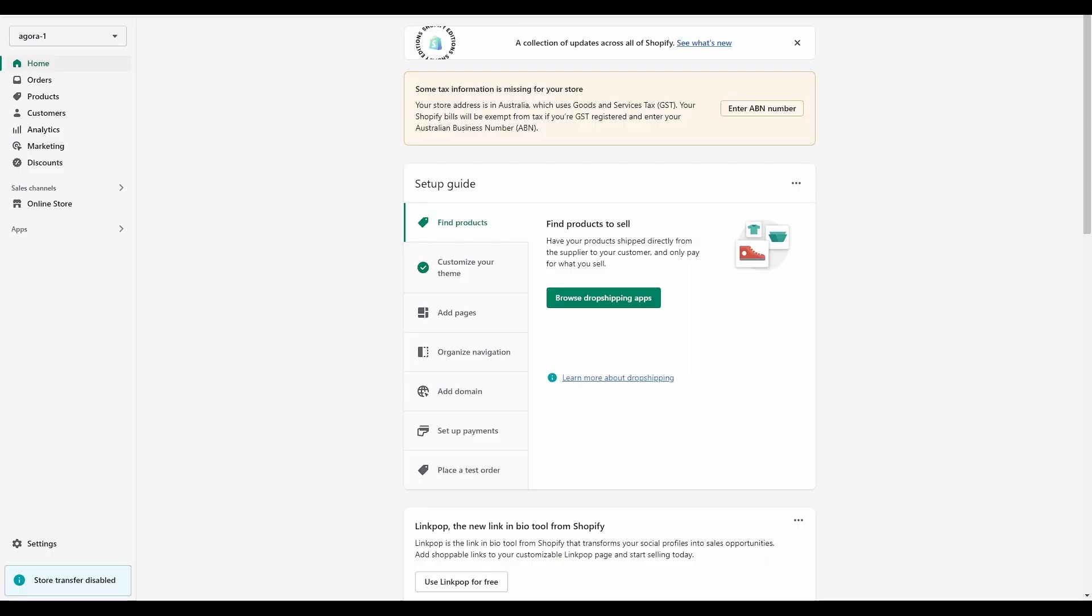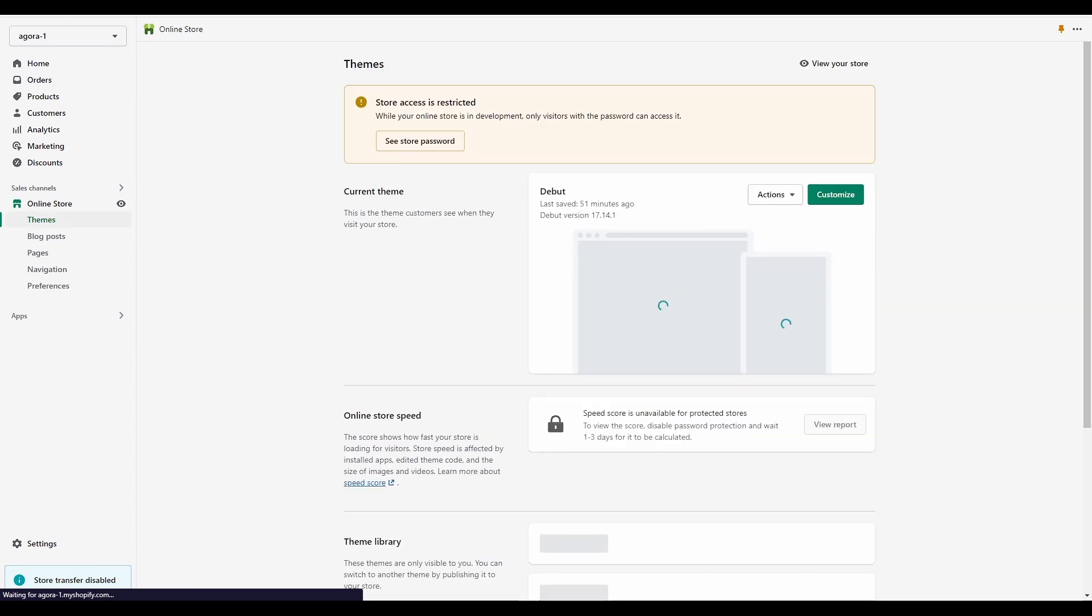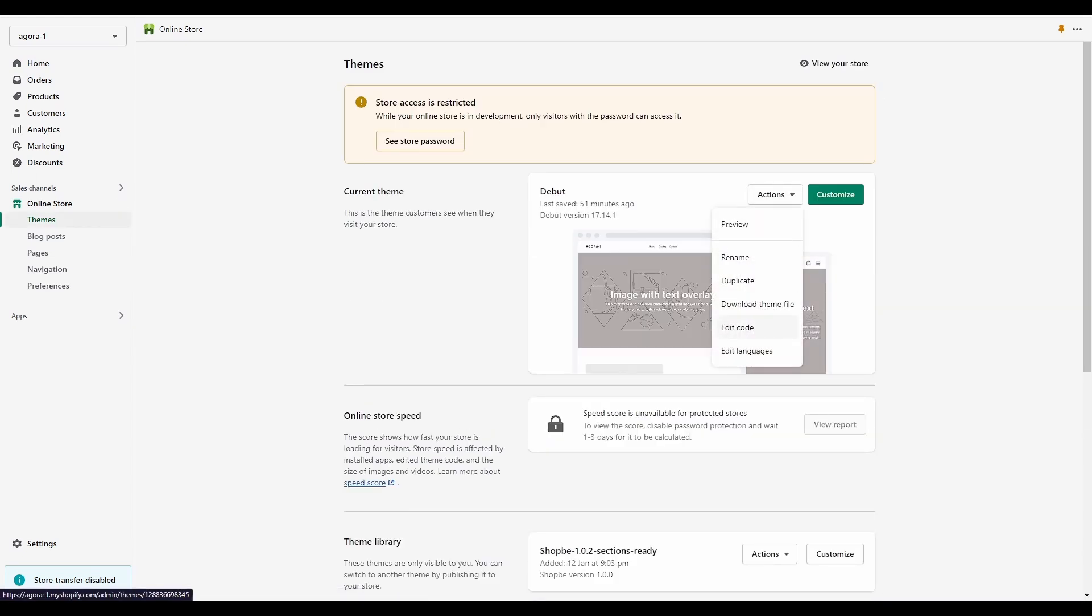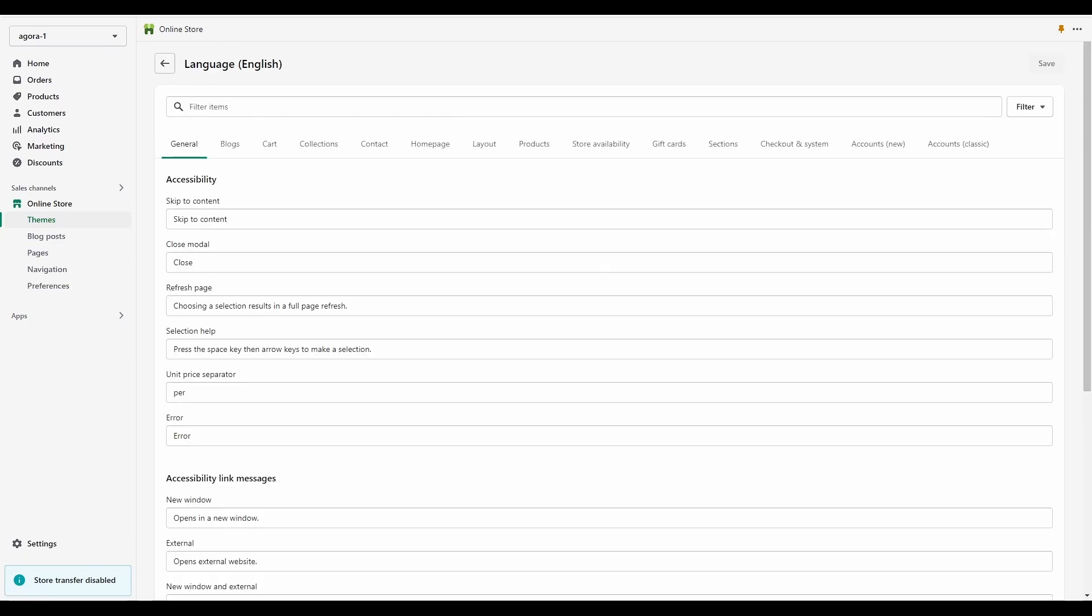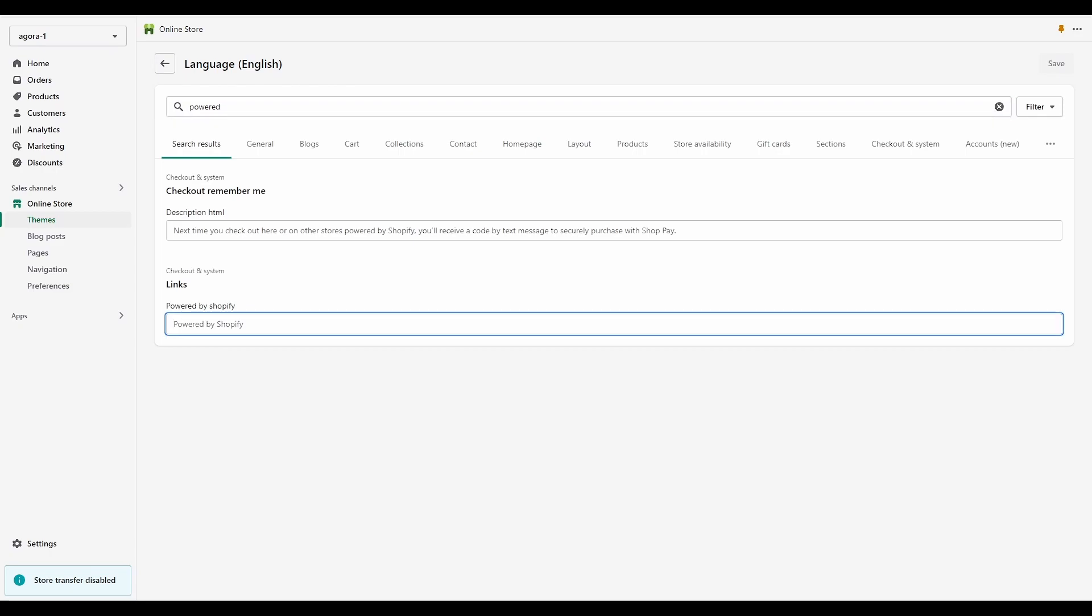To set up your disclosure, from the Shopify dashboard click Online Store, then click Themes, then Edit Languages. As you can see, there are a lot of fields that can be tweaked. Type 'powered' in the search bar and you should see the Powered by Shopify field come up. In this field, simply paste your disclosure and save your changes.